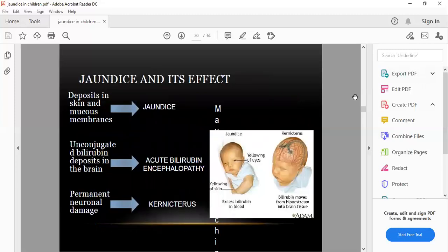Jaundice deposits bilirubin in the skin and mucous membranes causing yellow discoloration. Unconjugated bilirubin can deposit in the brain causing acute bilirubin encephalopathy and permanent neurological damage — kernicterus. If indirect bilirubin exceeds 20 mg% on the first day, 25 mg% on the second or third day, or 26–27 mg% on the fifth day, there is risk that indirect bilirubin will cross the blood-brain barrier and deposit in the basal ganglia.